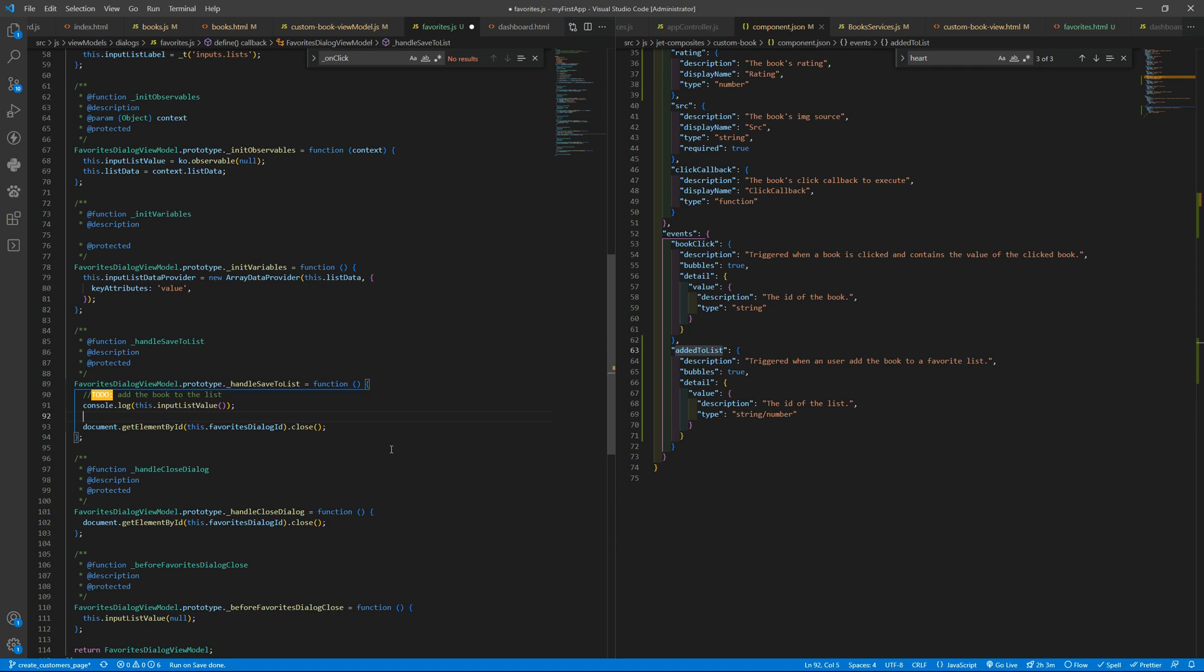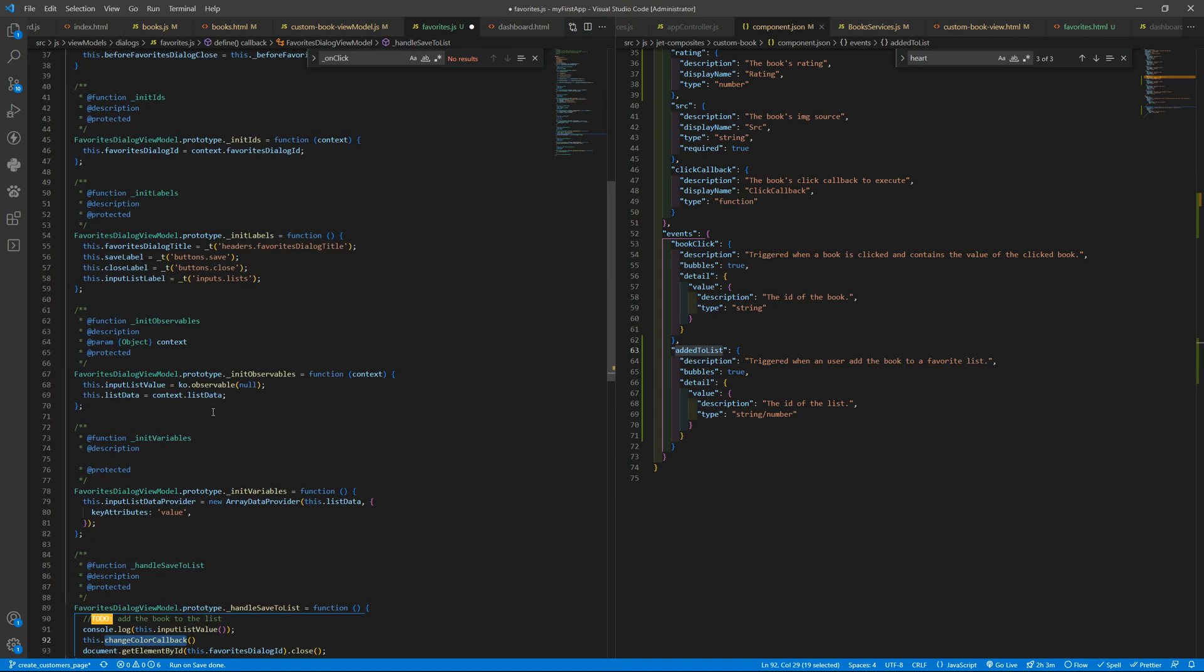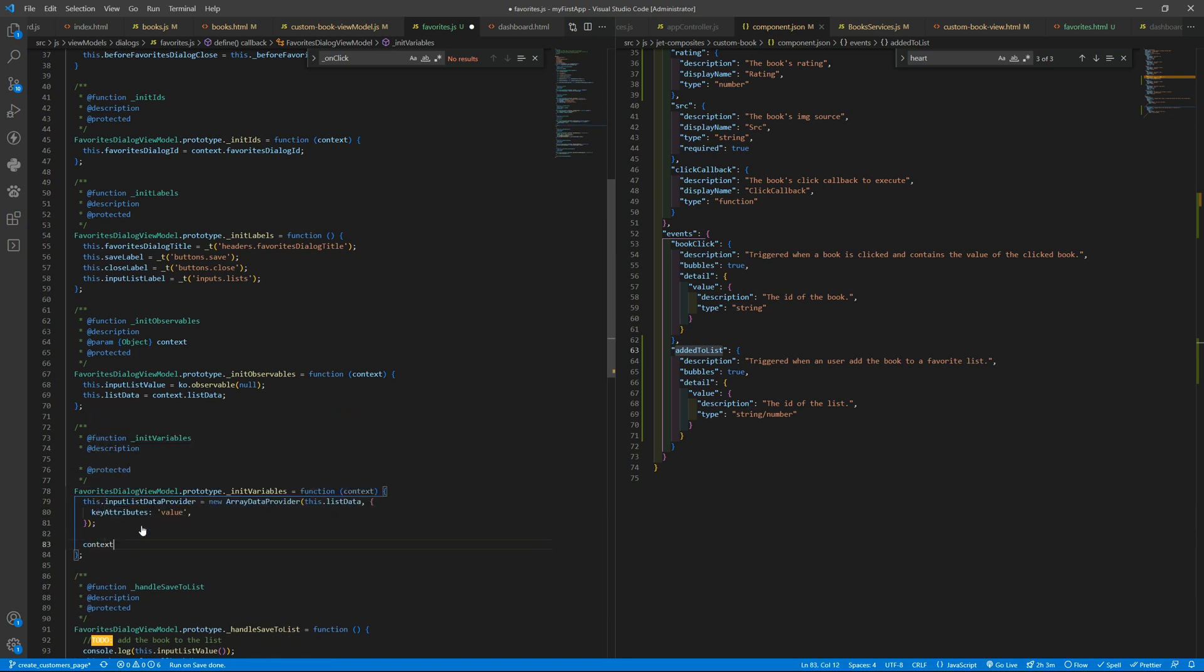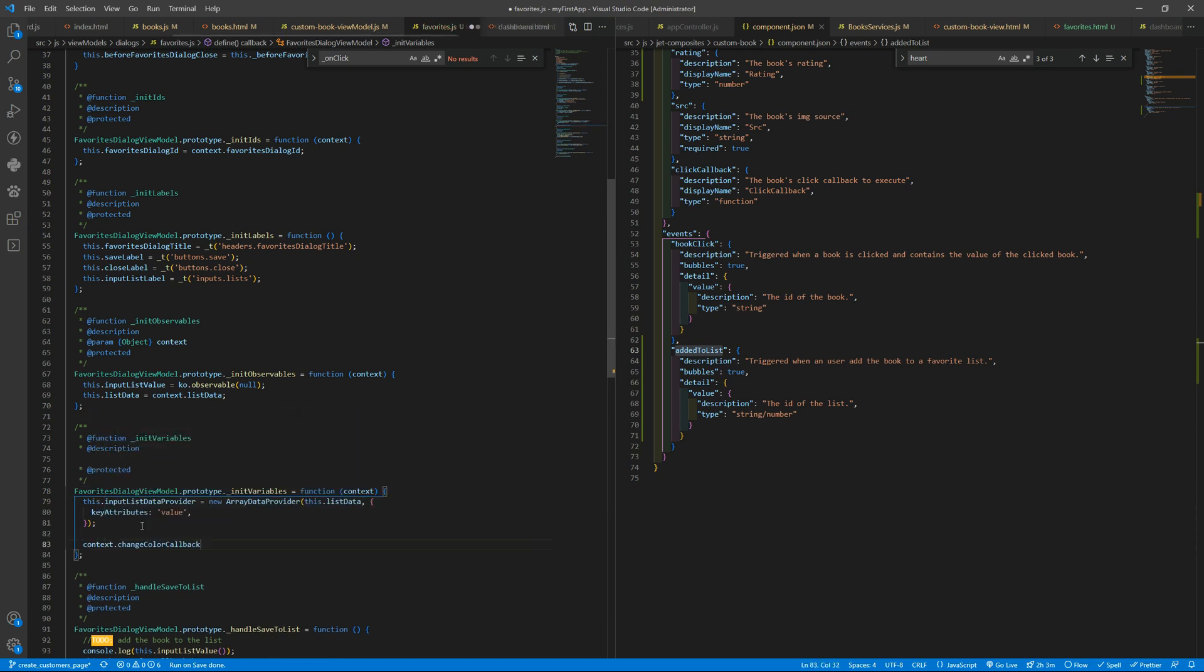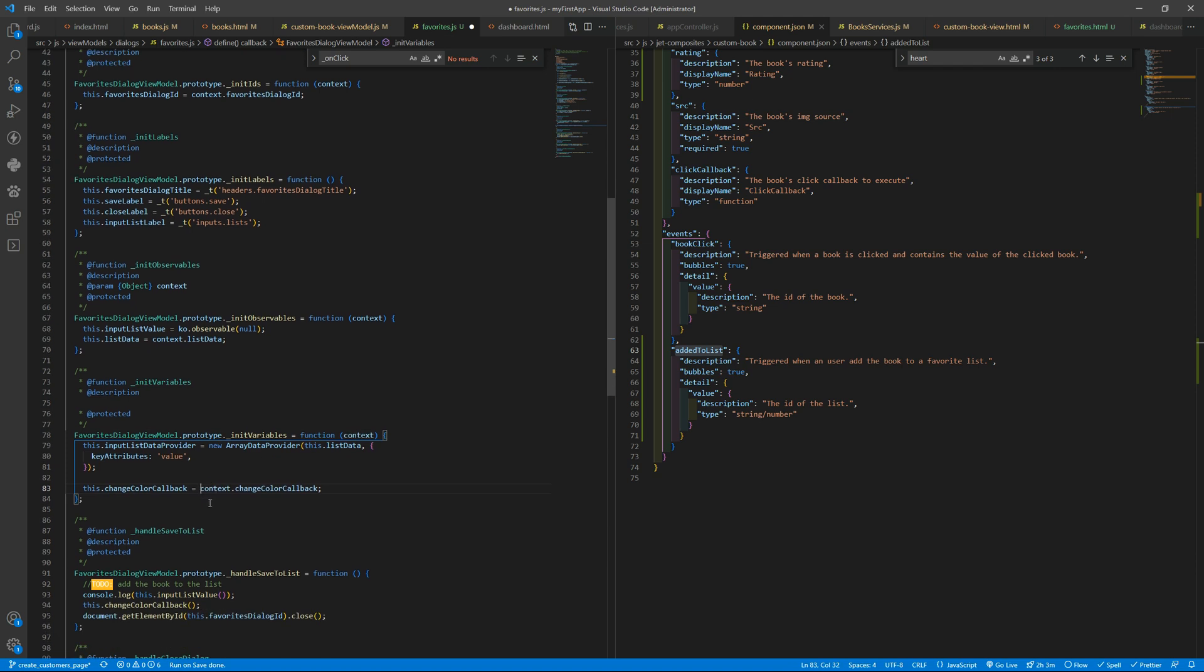So this.changeCaller callback, and we are going to execute that in the init variables. We will receive the context. I'm just doing these on the fly, so as soon as I remember something I do something. As soon as I think about something, I'm just doing so you can see some kind of approach. You can have your own, of course.